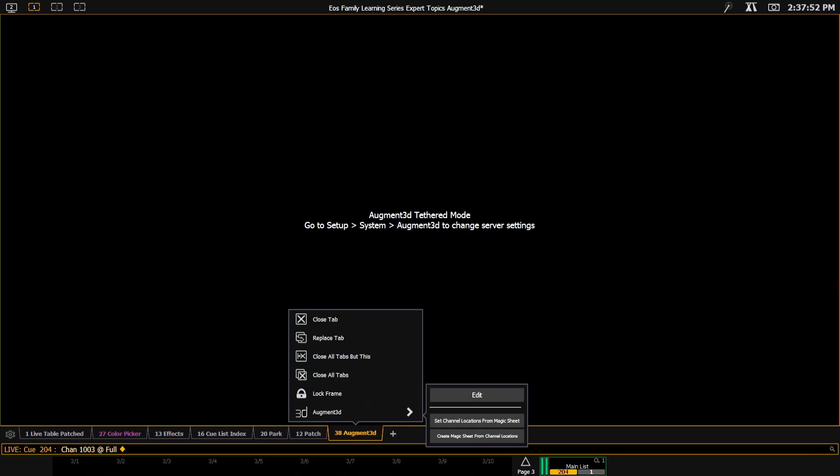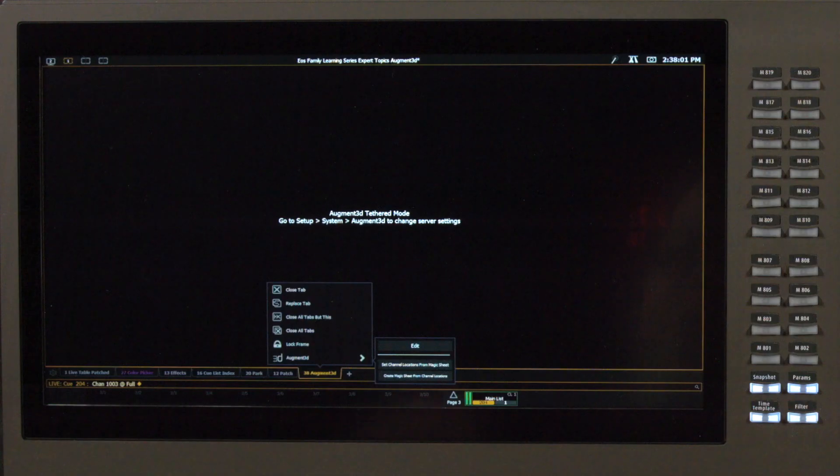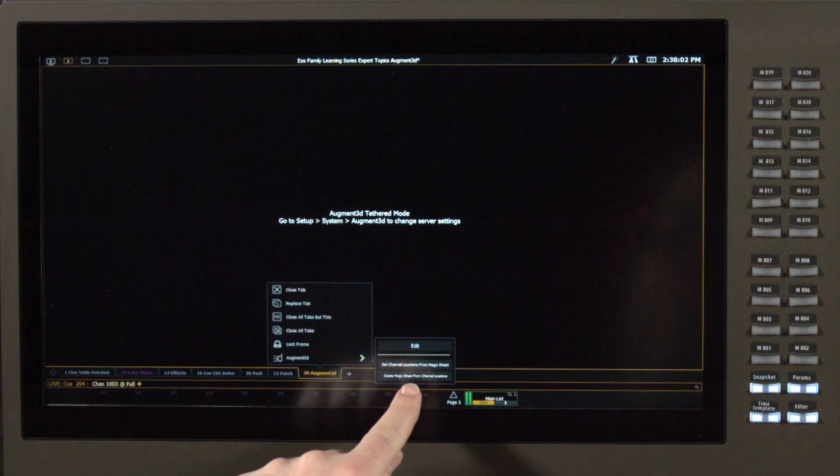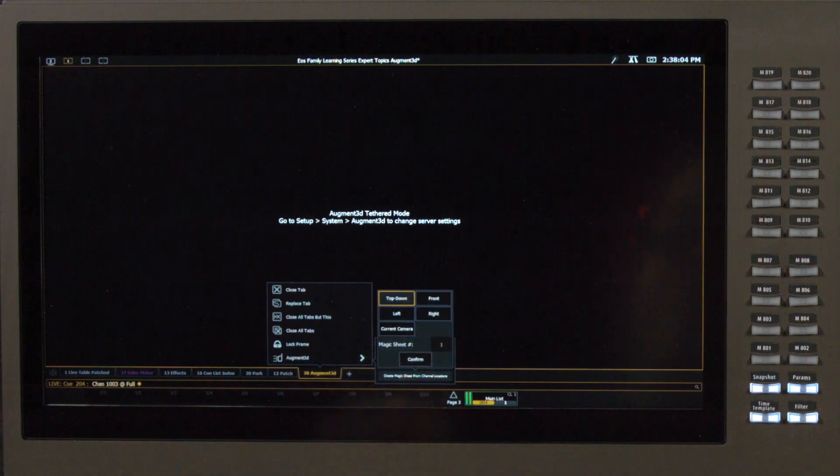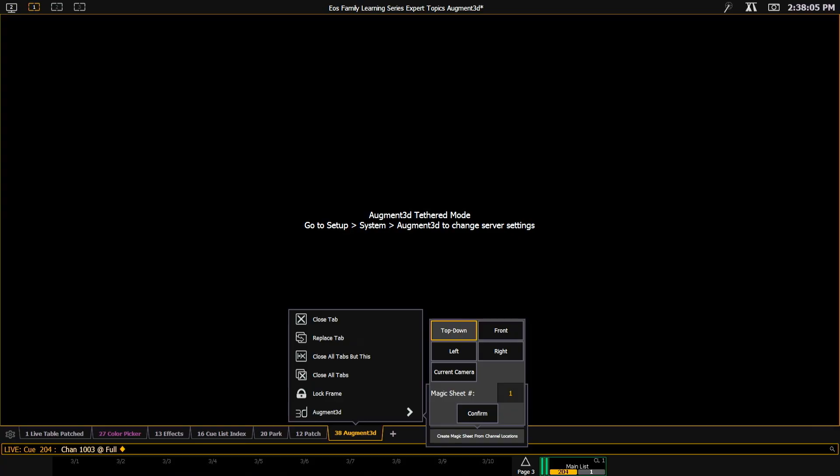You'll see that I have a special menu that says Set Channel Locations from Magic Sheet or Create Magic Sheet from Channel Locations. For now, I'm going to create my magic sheet from channel locations.